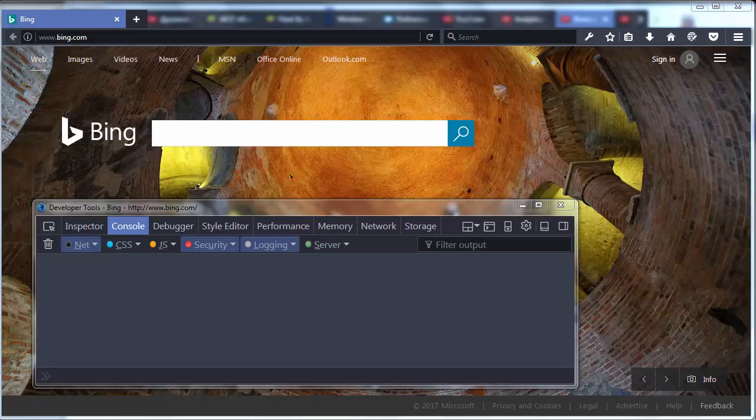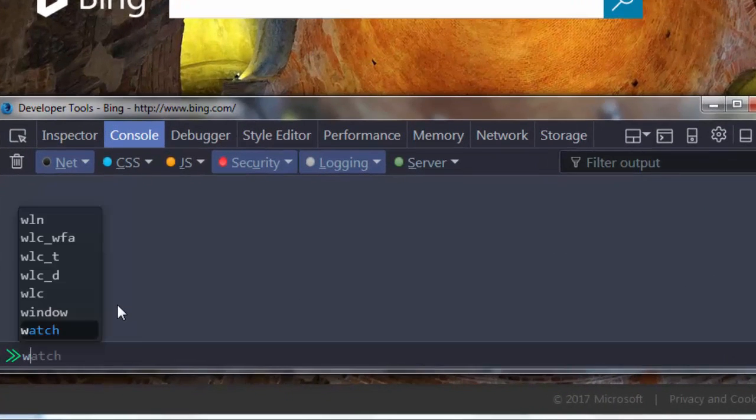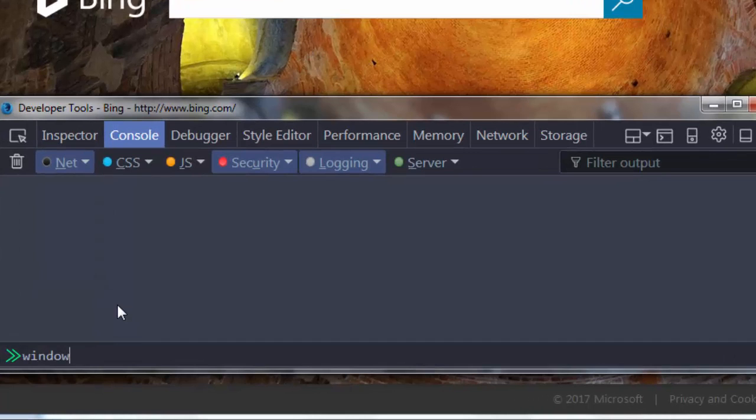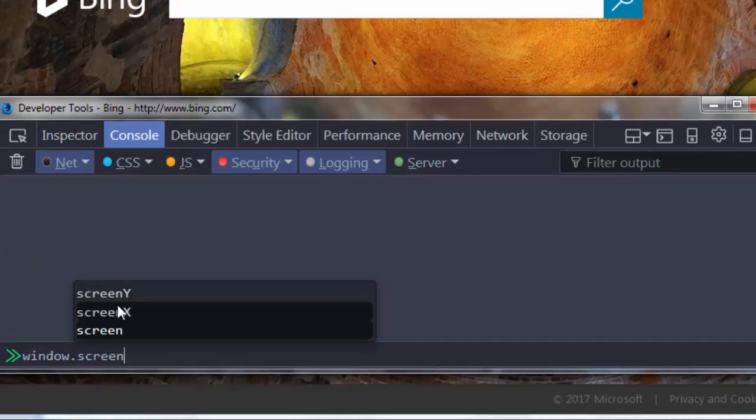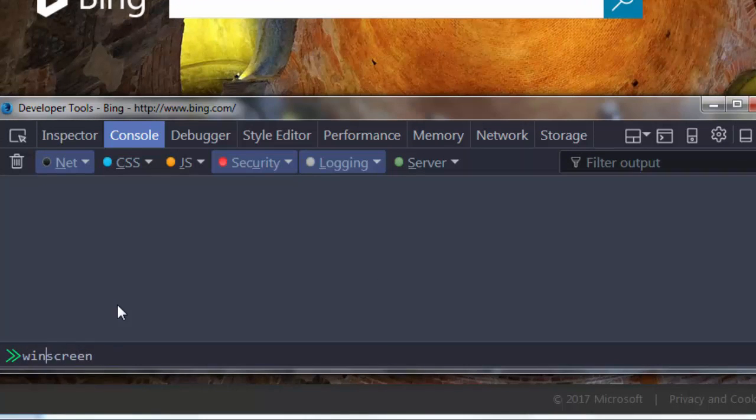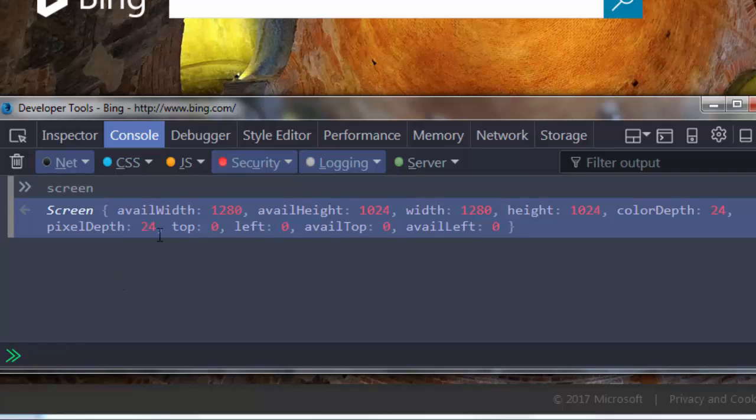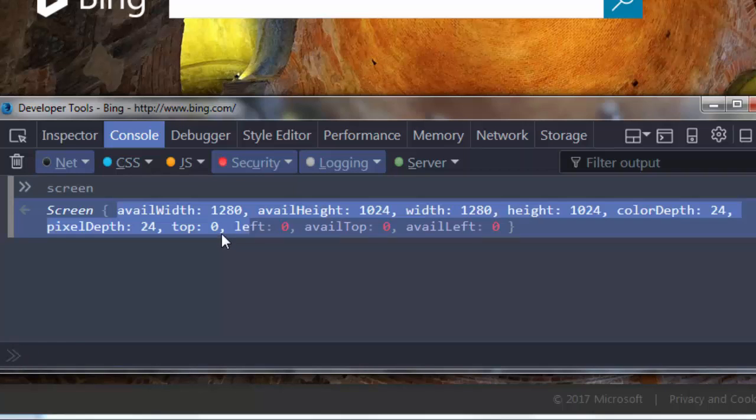If we want to see properties of the screen object, we're going to type in our console window.screen, or we can simply type screen—we don't need to use the window keyword. Now I'm going to press enter and here we have information about the visitor's screen.